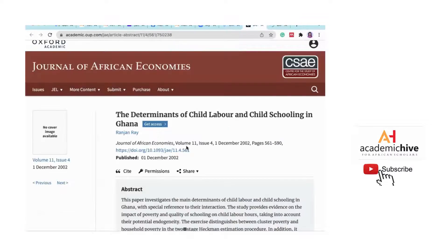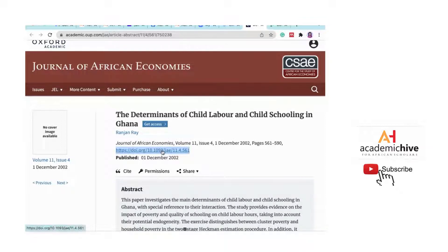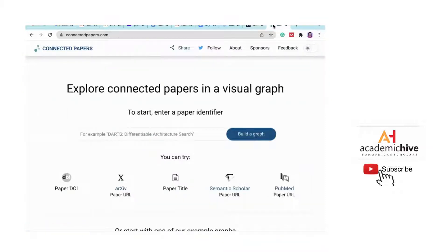The DOI stands for Digital Object Identifier. So I can copy the DOI from a paper and paste it into Connected Papers, and it will bring up all the papers related to that paper. Or I can still search using a topic like 'child labor and economic development in Ghana' to bring out related papers.